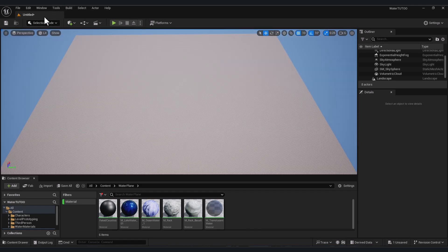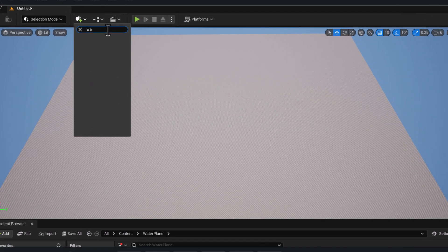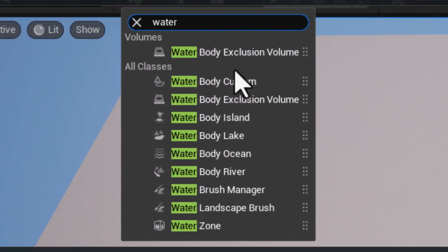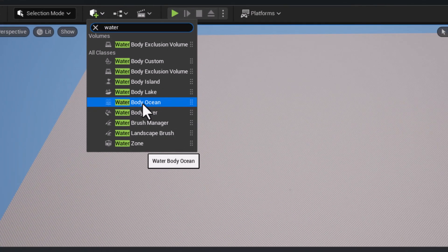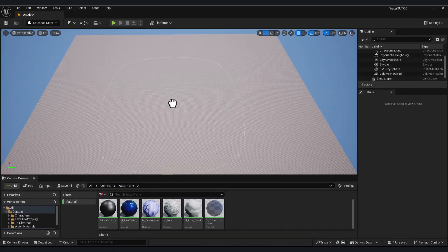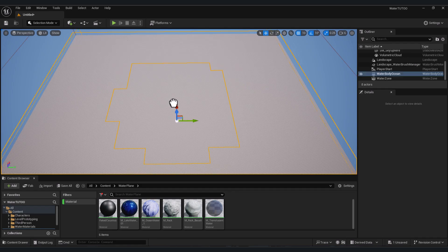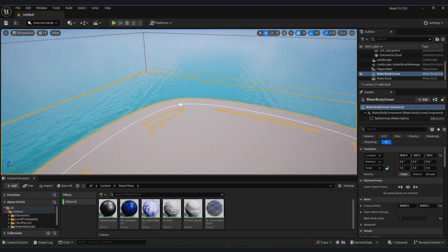click Selection Mode, press this button, and in search type 'water'. You will find a lot of things here. Let's, for example, add an ocean. Just drag and drop wherever you want, wait for the shaders to compile, and you